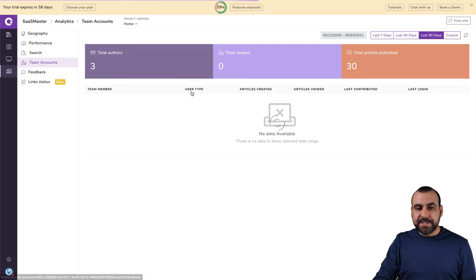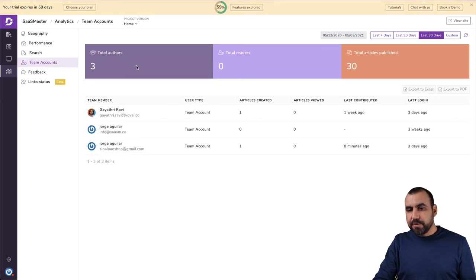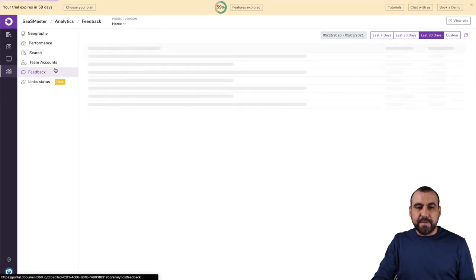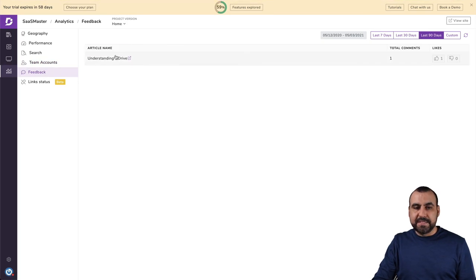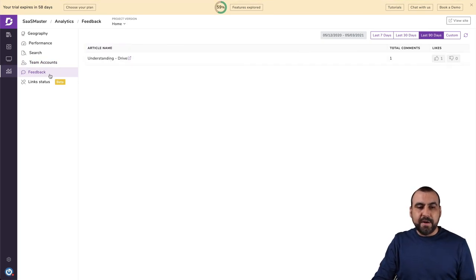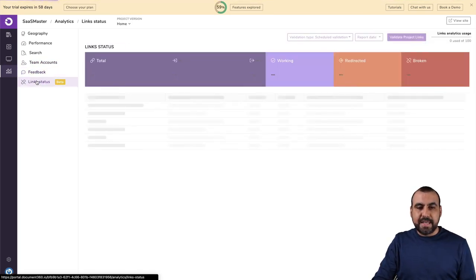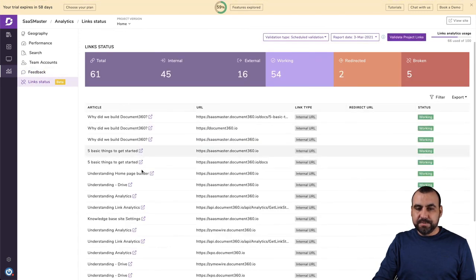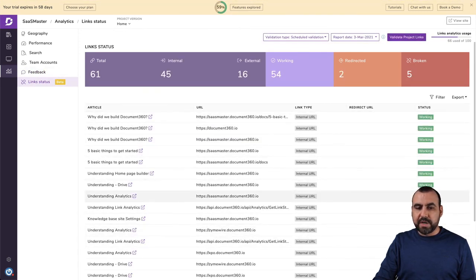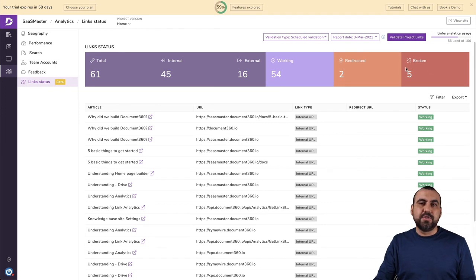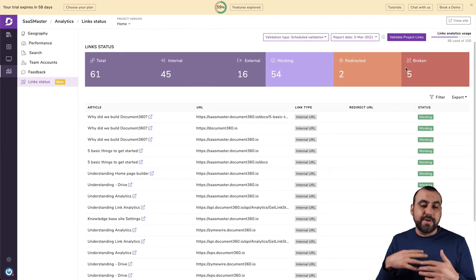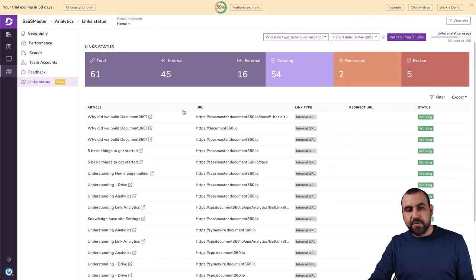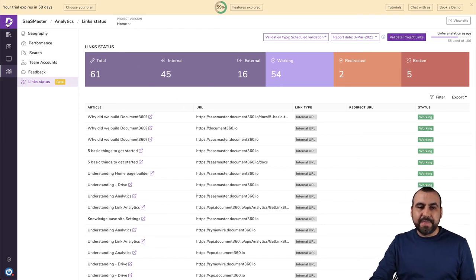The team accounts information, total authors, readers, articles, information there. The feedback, like I said, if you have the feedback that people are giving, you can view them there. And the link status available also. All right. So you have all the information that's working. Is it down? You can view right there. Was it broken because you removed it? You edited or something like that. You view all that right there.